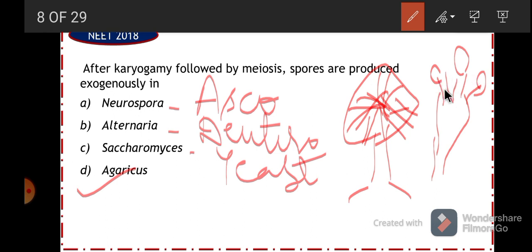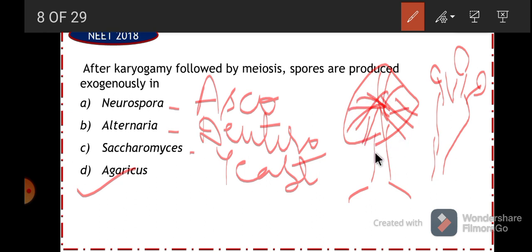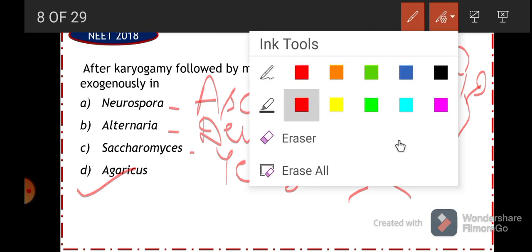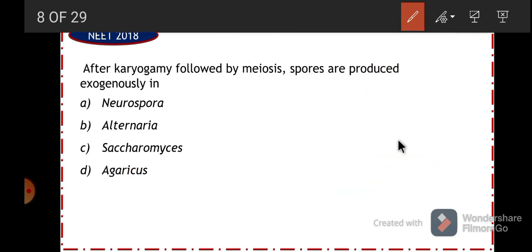In basidiomycetes, the basidium is the spore-bearing structure. The basidiospores are produced exogenously on the basidium, and the whole fruiting body is called the basidiocarp.